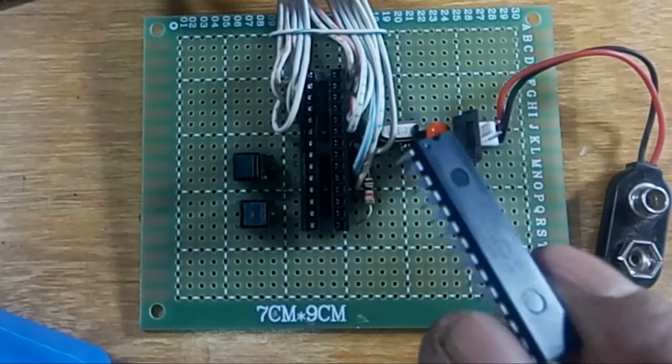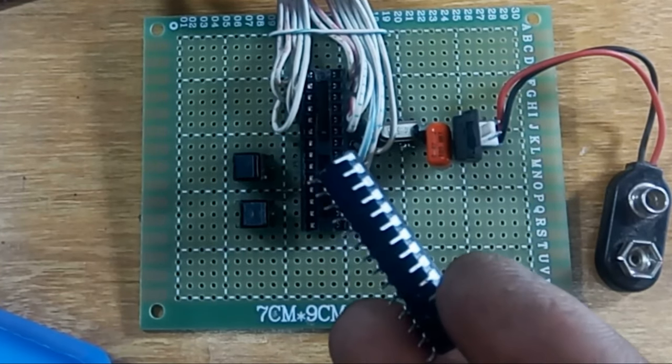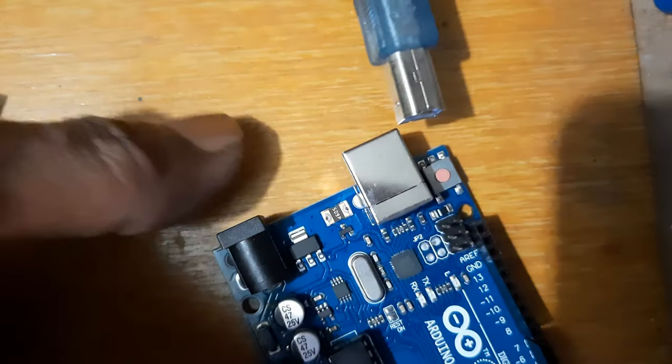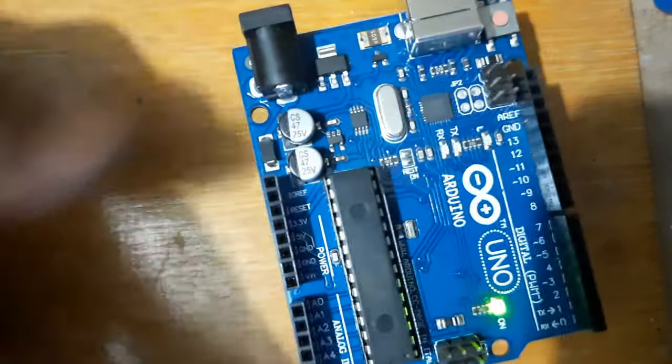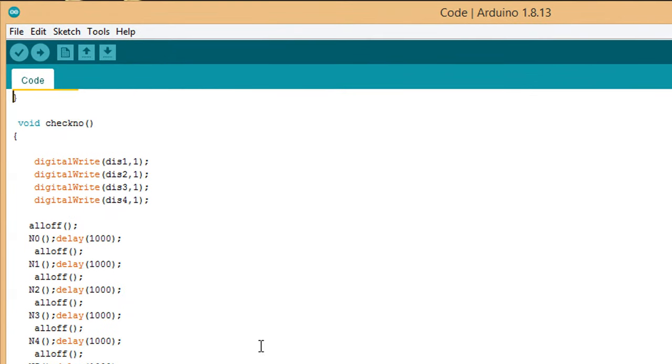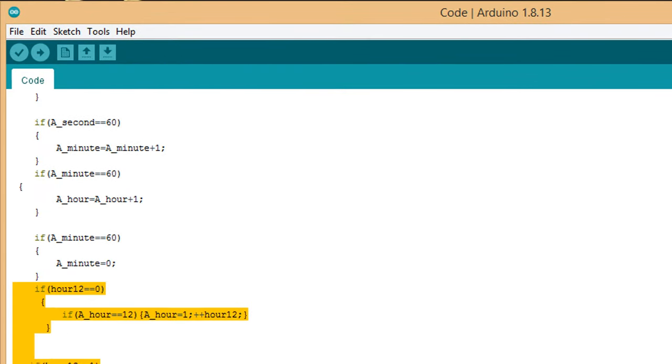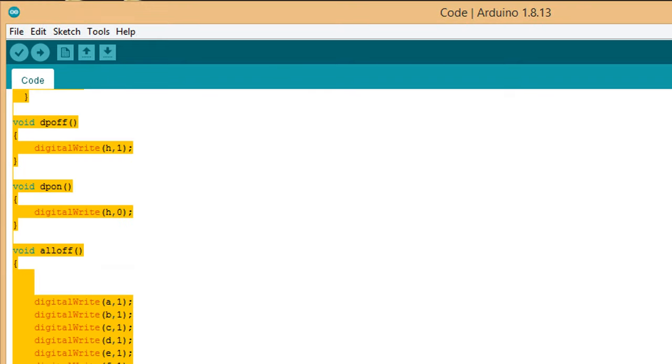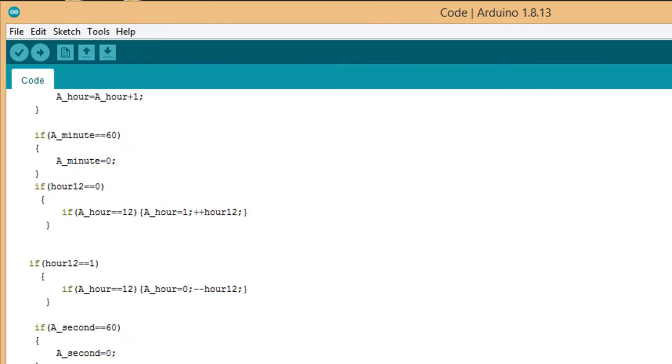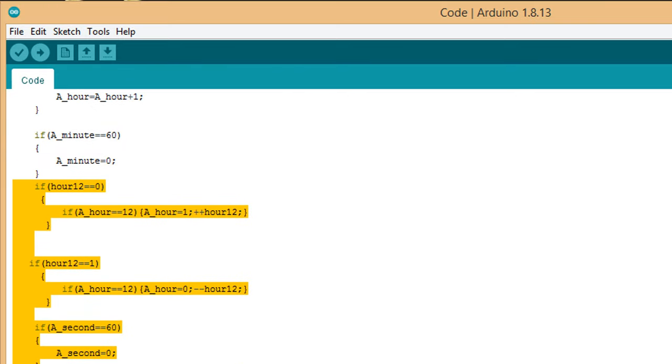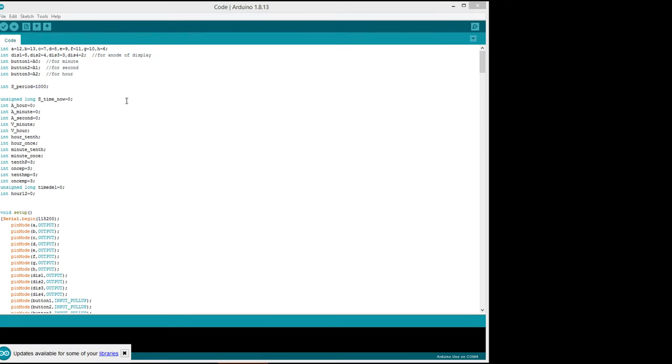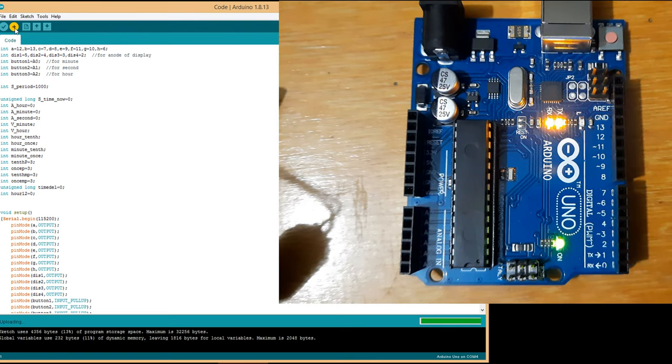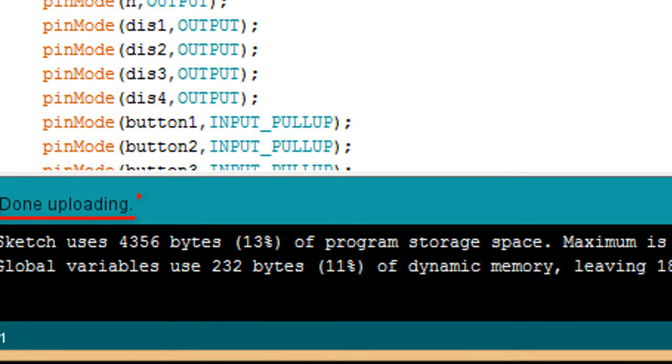Now we will program the microcontroller IC by Arduino then install it in the circuit. Connecting to Arduino from computer via USB cable. Here are the codes that you see in the interface of the Arduino software. This includes the bootloader of the microcontroller IC and the codes of the digital clock. You can also open the code file in the Arduino Android app. I have attached the link of the code file in the description of this video. Now I am uploading the codes to Arduino. Done uploading.